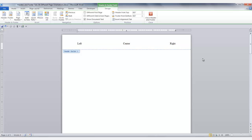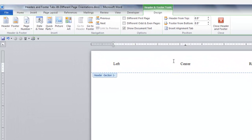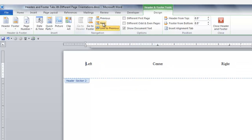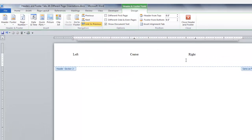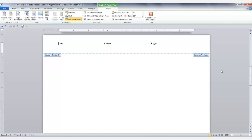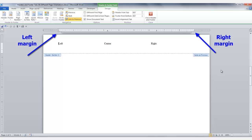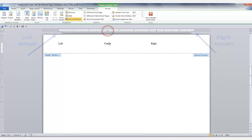Also you will need to do this for any subsequent sections where the orientation changes from landscape to portrait and back again. With the Header and Footer Tools tab available, in the Navigation group go to Next and click on it to display the next section. We are in a landscape page and as you can see our tabs are not in the correct center and right position for a landscape page.